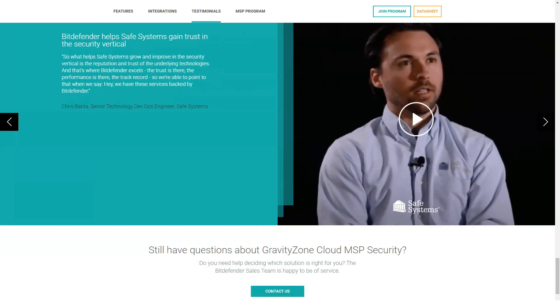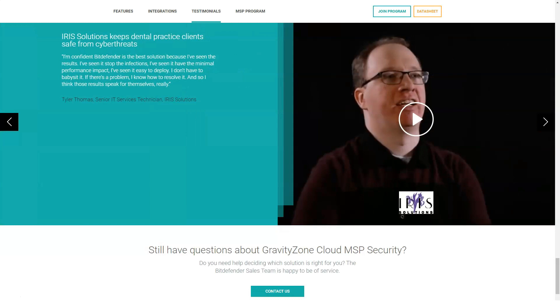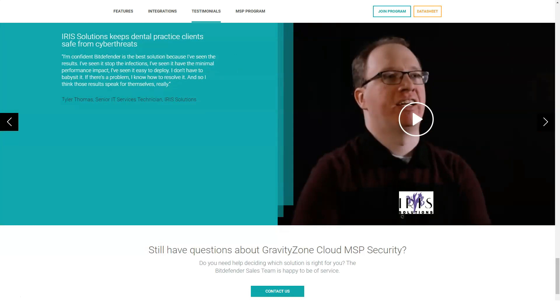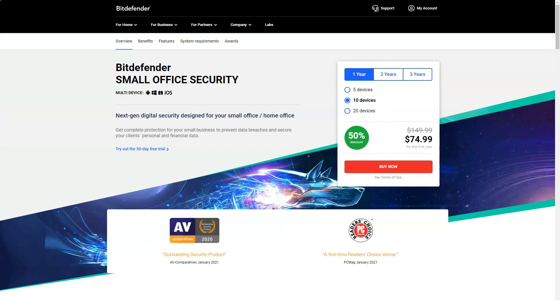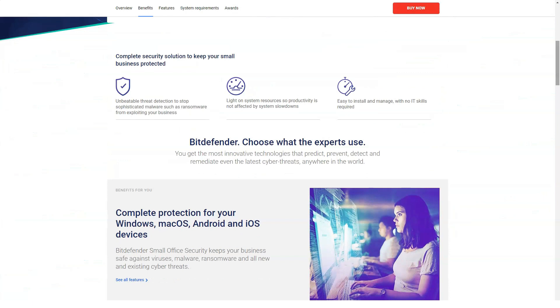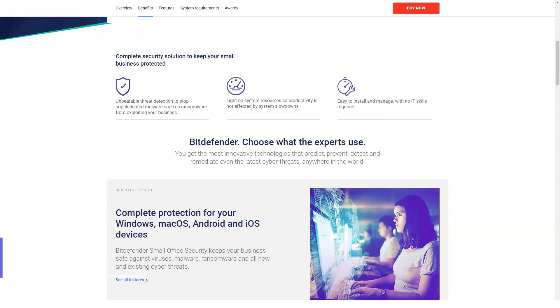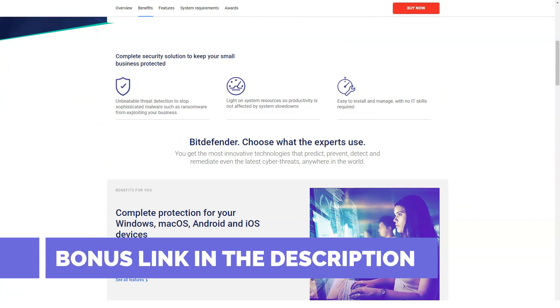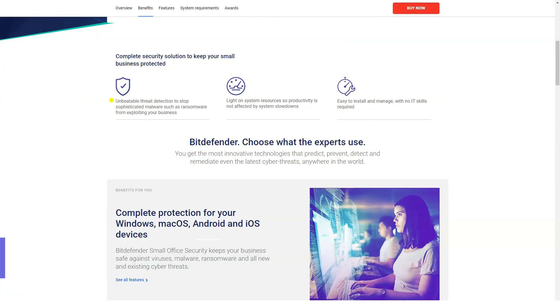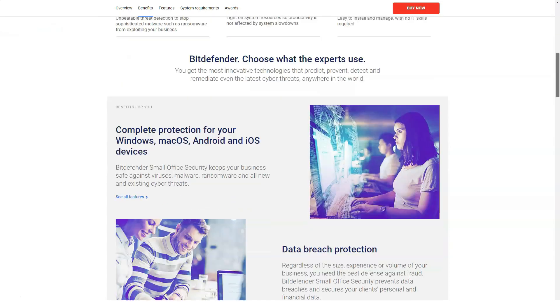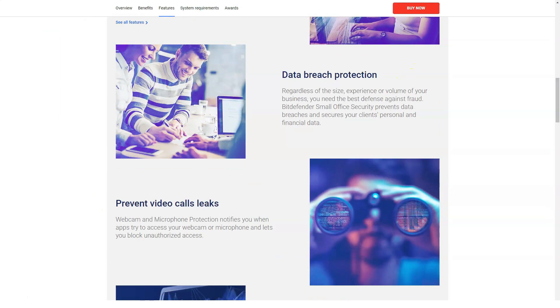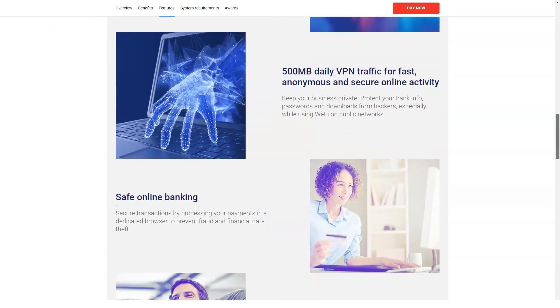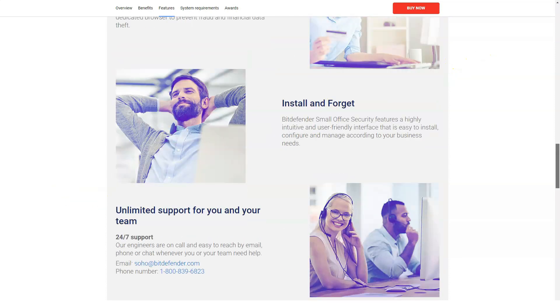With File Shredder, you can permanently delete sensitive files. The Search Advisor add-on flags dangerous websites in search results. Vulnerability Scan checks for critical security updates and weak Windows passwords. The Ransomware Protection component is designed to protect your sensitive files. None of these bonus features are present in Bitdefender Free.